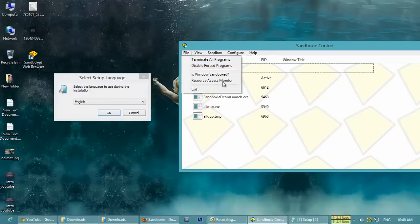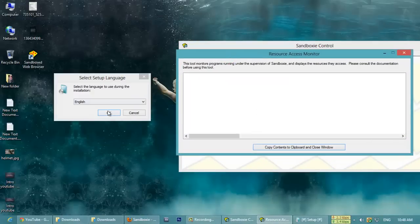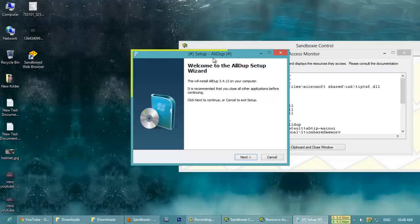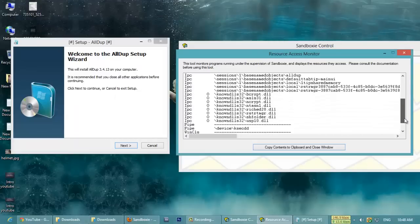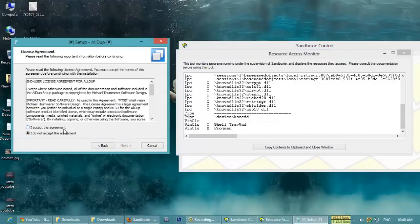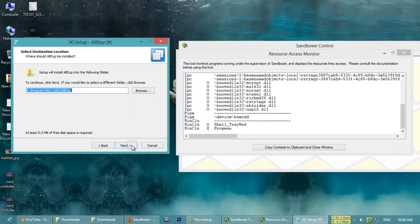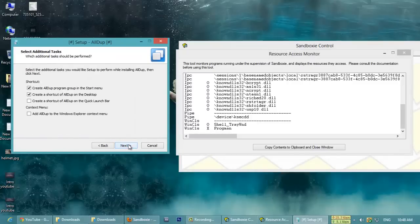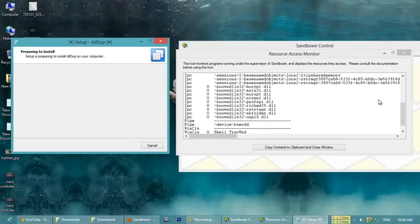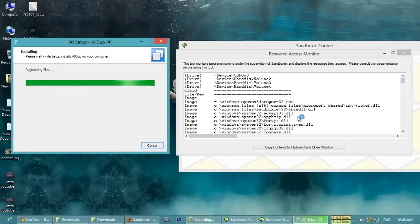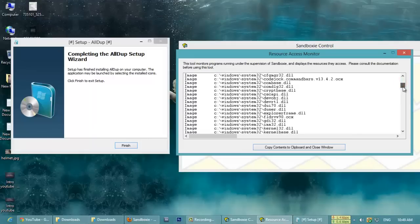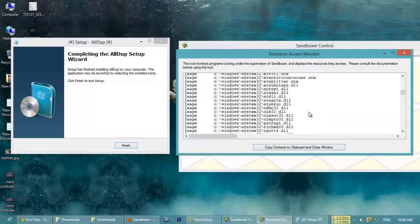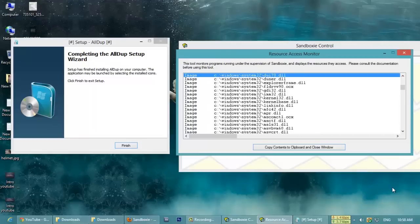If you go to Resource Access Monitor, everything, every change made by this software installation will be shown here. Which files, what are the files it was accessing, and all those things will be shown here. These are all the files which are being accessed by the installation of this software. In this way, if you feel anything, you can monitor the files.